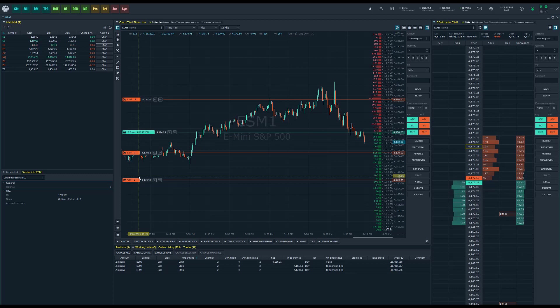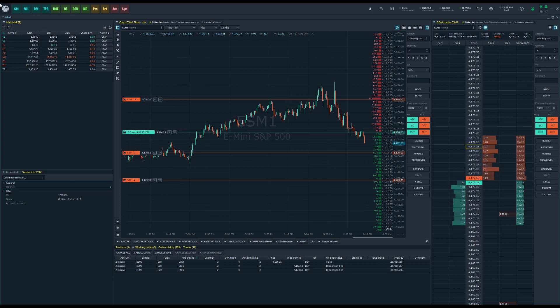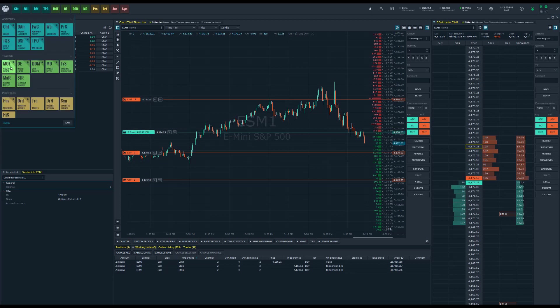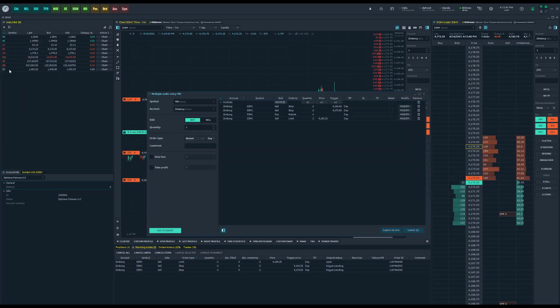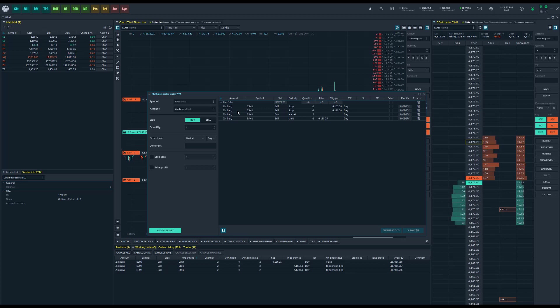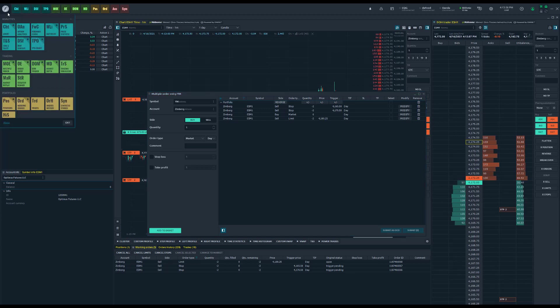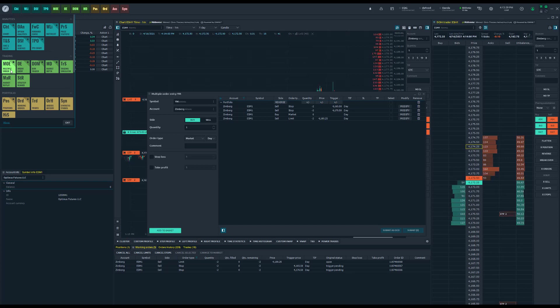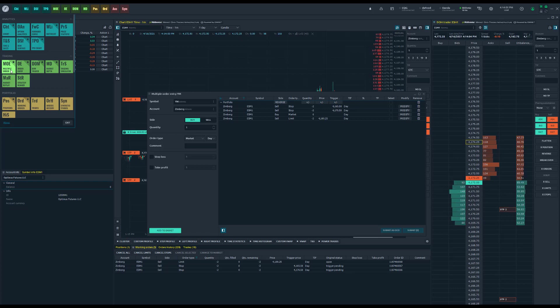That about wraps it up for this video. It's a very simple feature but it can be used extremely powerfully in the right hands and in the hands of the right trader. Again, this is something new we've added to Optimus Flow, feel free to utilize it if you like. You find it in the top left hand corner, scroll down to the trading section and you'll find it under MOE, Multiple Order Entry. This was our tutorial on the Multiple Order Entry basket that we've recently added in Optimus Flow.